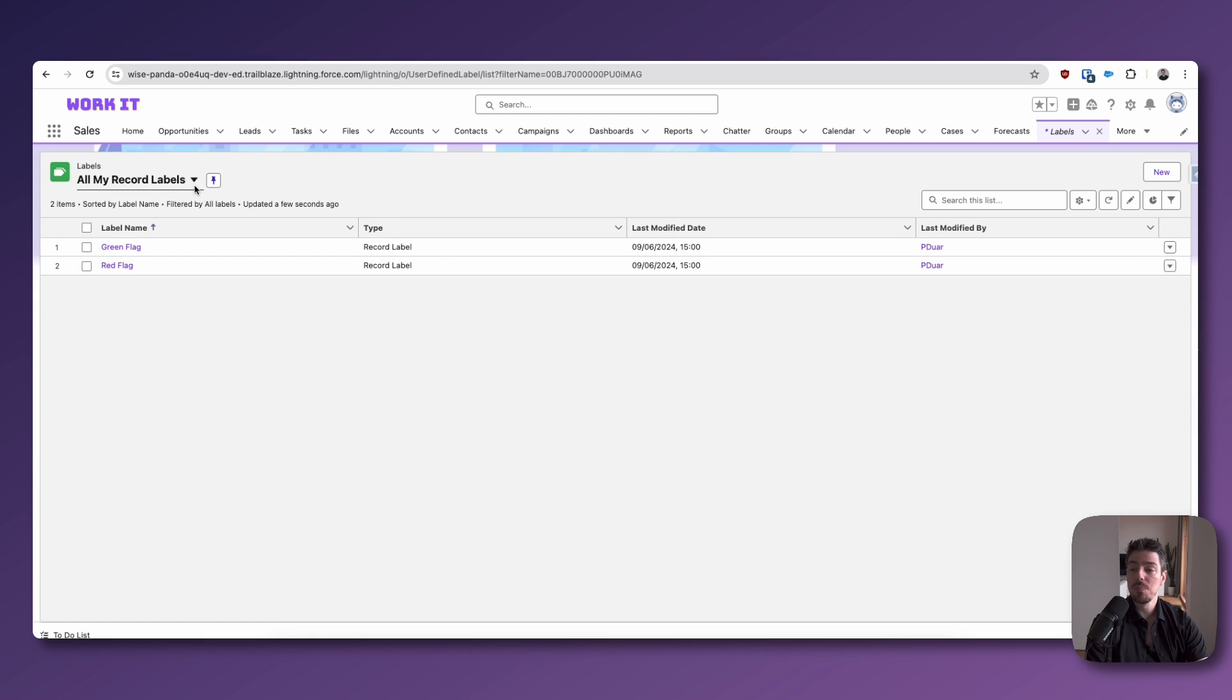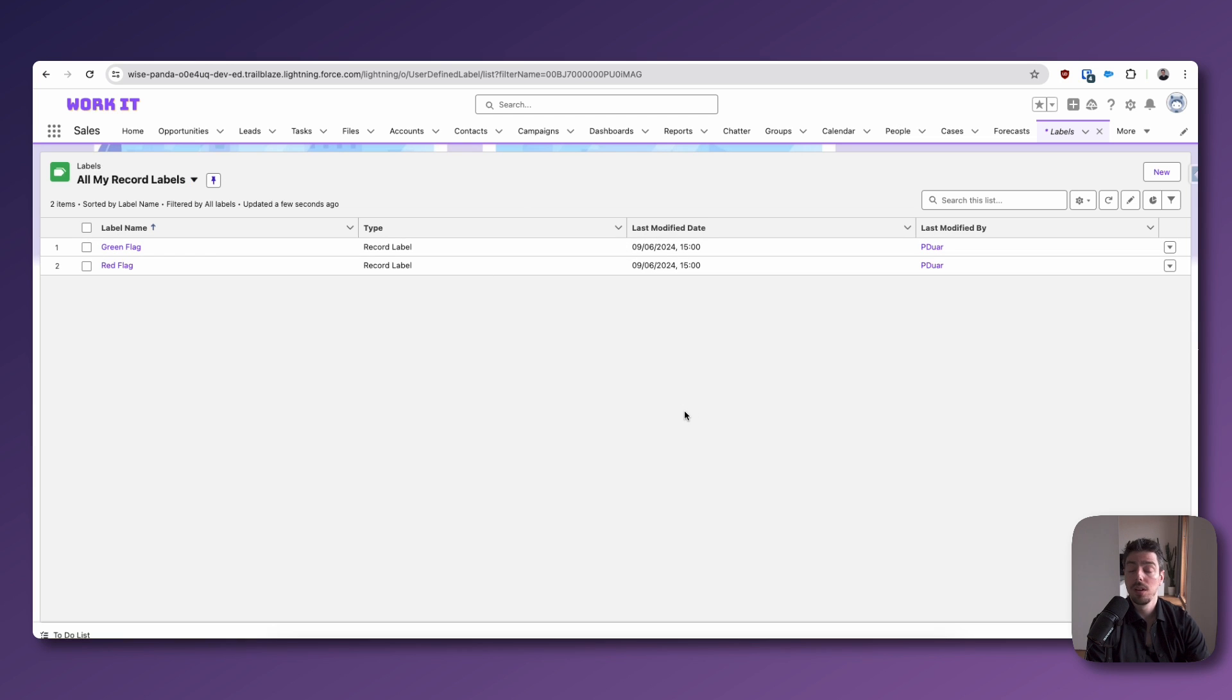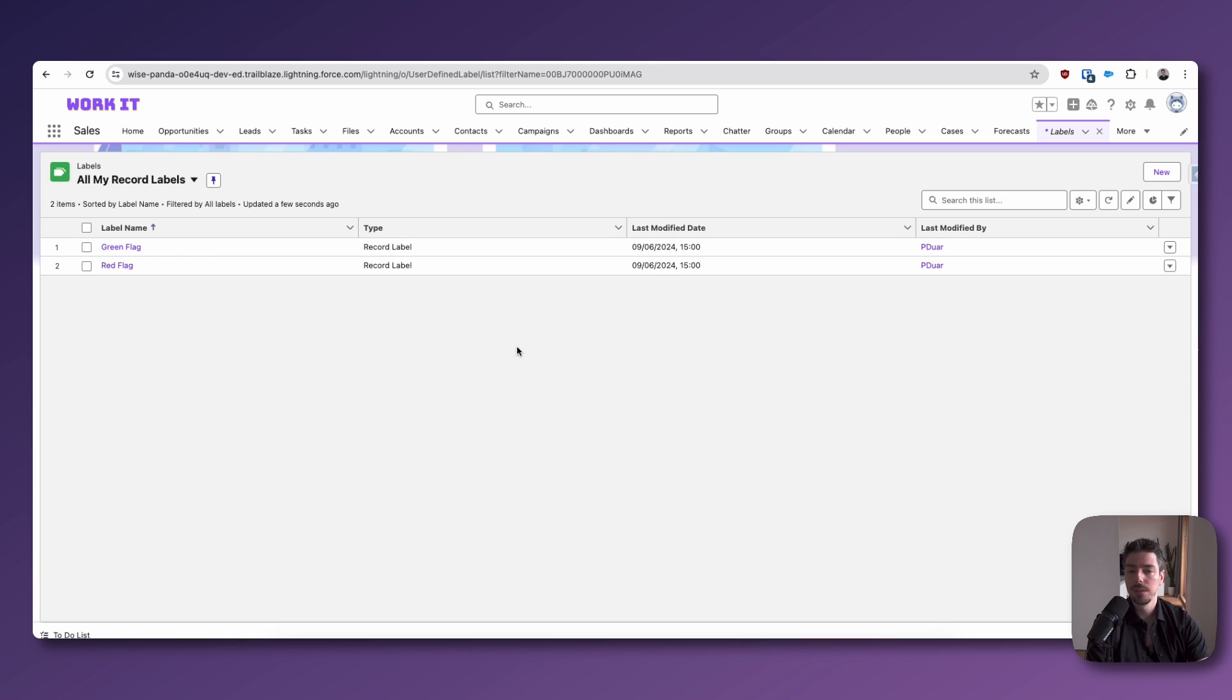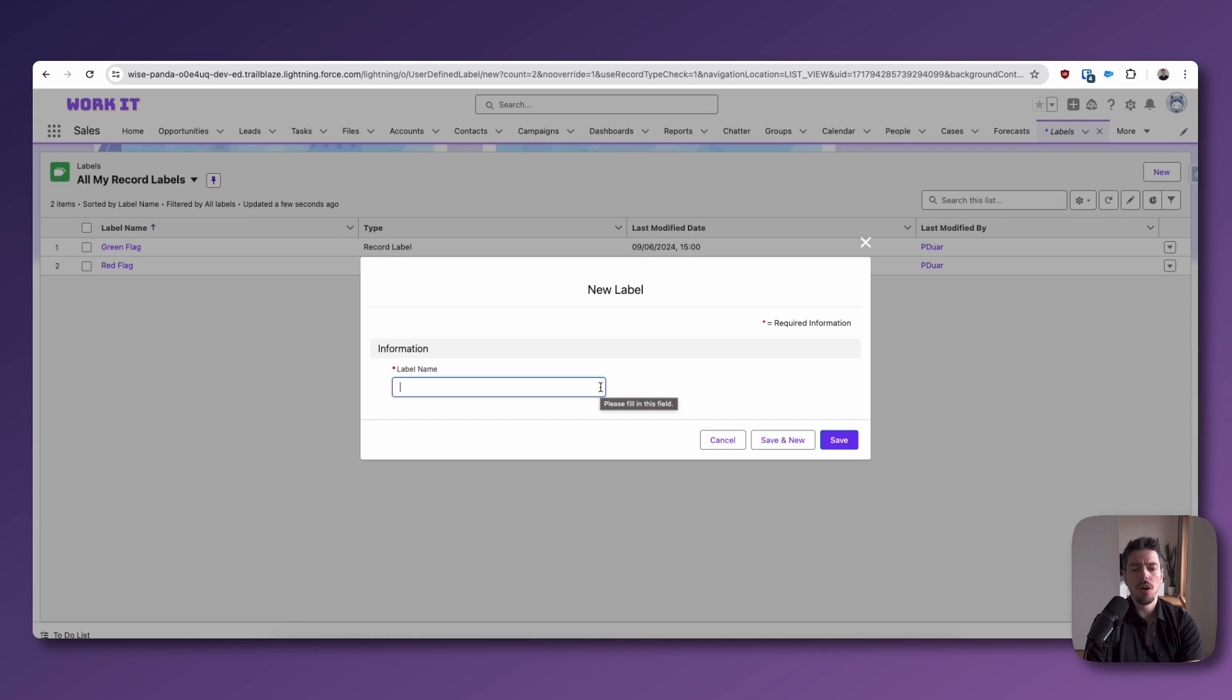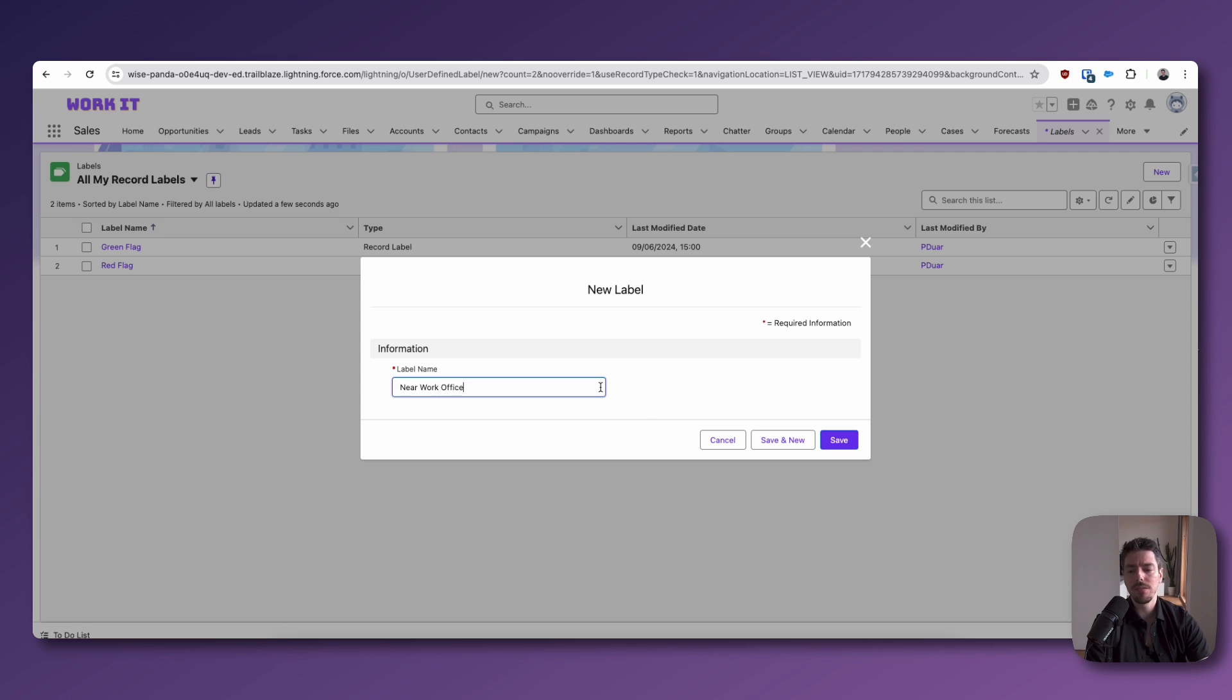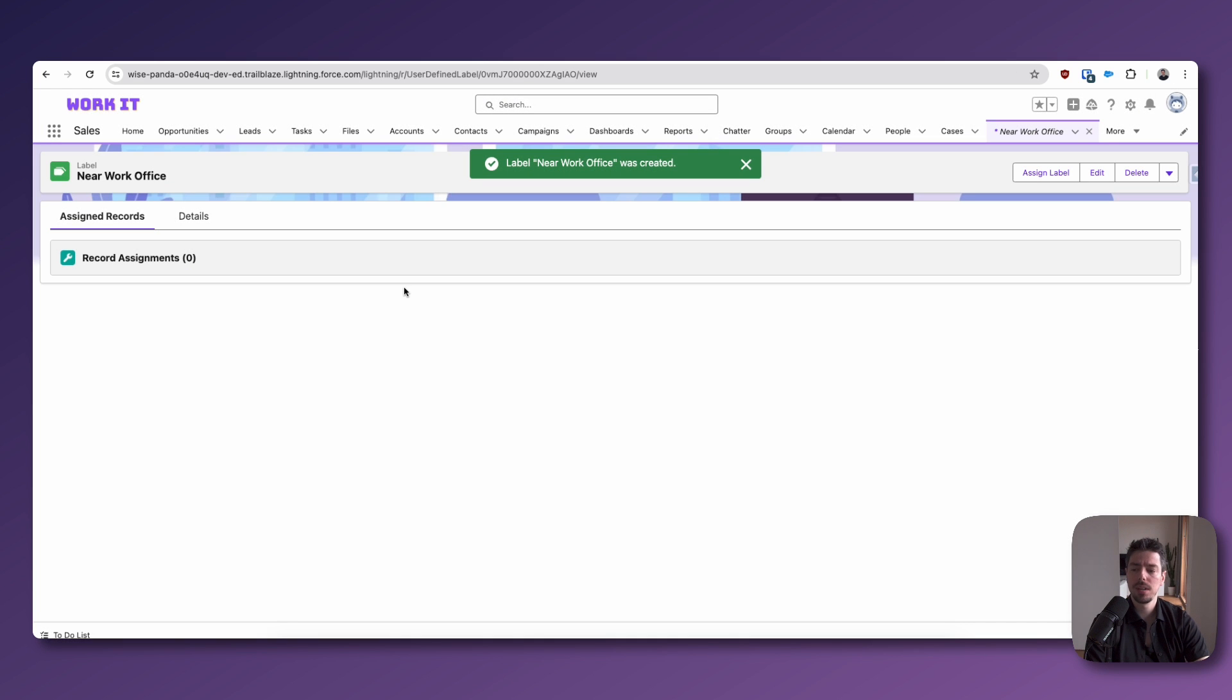And you might want to change your list view from recently viewed to all my record labels just so you can see everything. Obviously, you're not going to have anything yet, but you can see that I have got a couple here. Now, we're going to create some labels together. So on the right-hand side, we're going to click New. And I kind of like that idea of tagging contacts that are near the work office. So we're going to do that. Near work office. That's what I'm going to call my label. And then I'm going to hit Save.